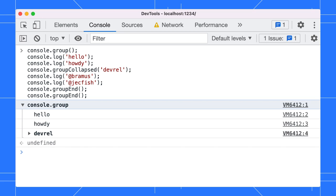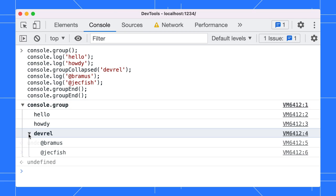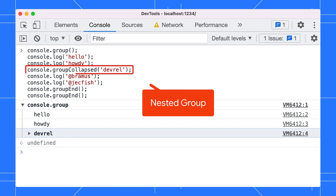In addition to console.group, there is also console.groupCollapsed. It offers the same functionality as console.group, except that the group is initially collapsed. To change the text of a group in the console, pass the label as the first argument into console.group. Group nesting happens automatically when you call console.group when you're already in a group.